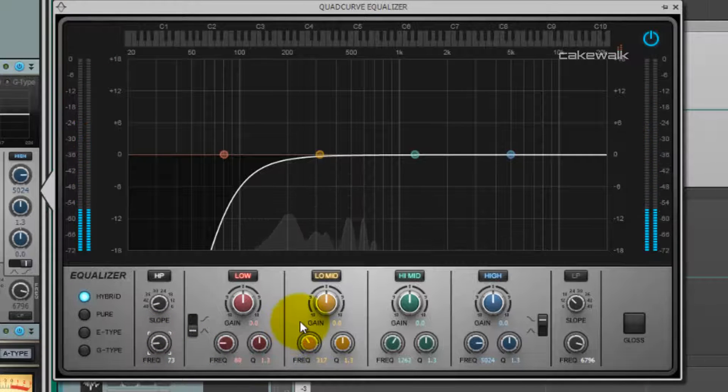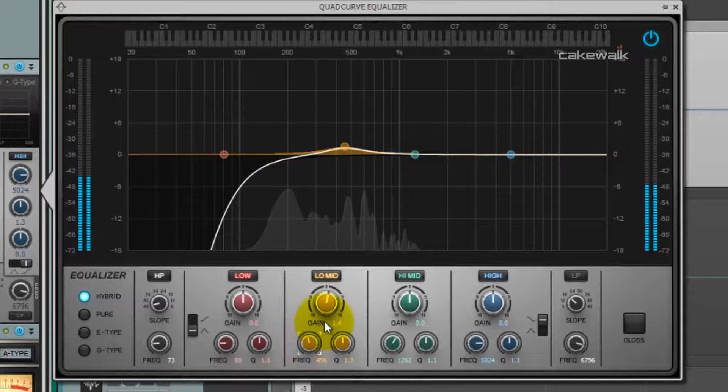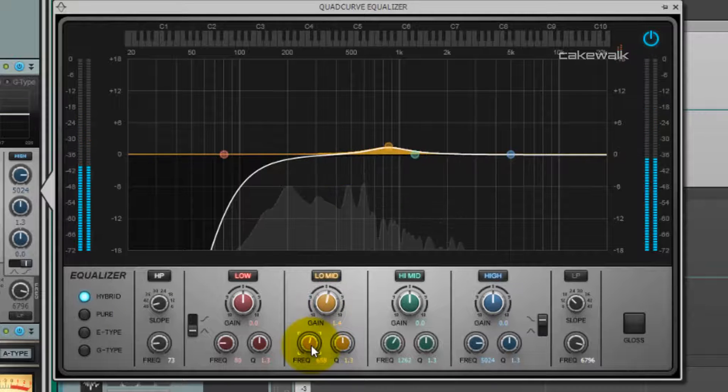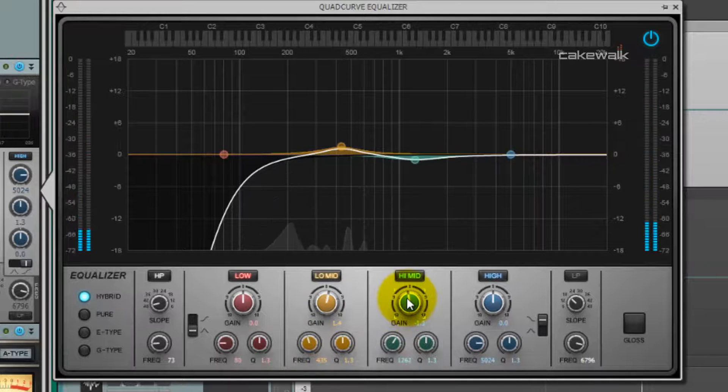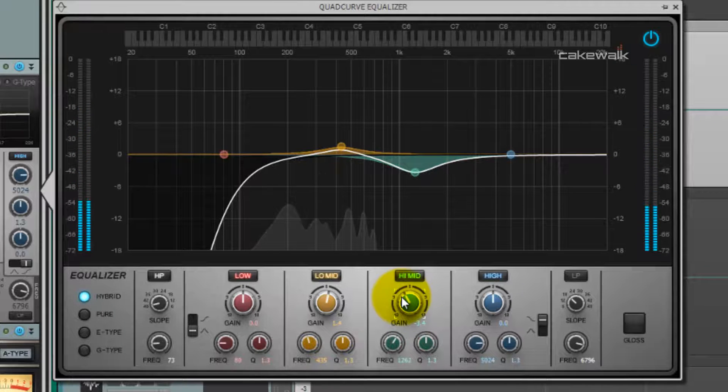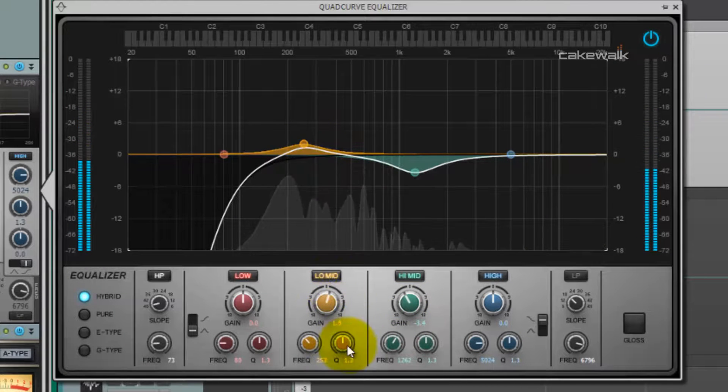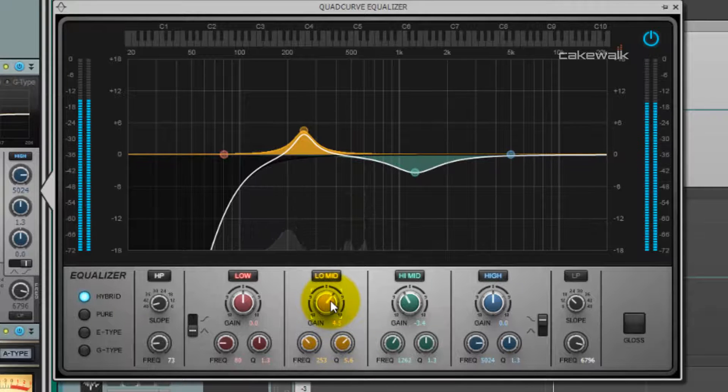Now we're going to use the midrange EQ to kind of thicken up the middle here. It doesn't work. Cut that a little bit. And then I think we're going to boost this around 200. Sharpen that up.